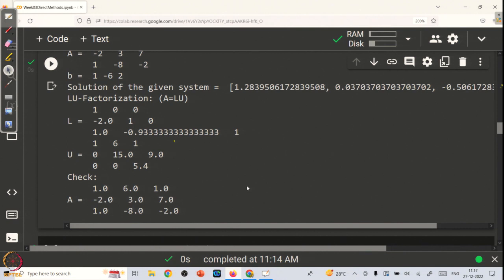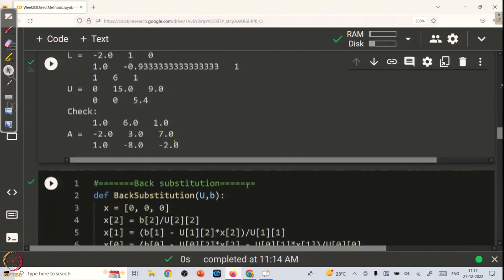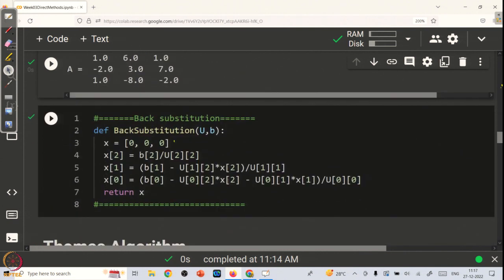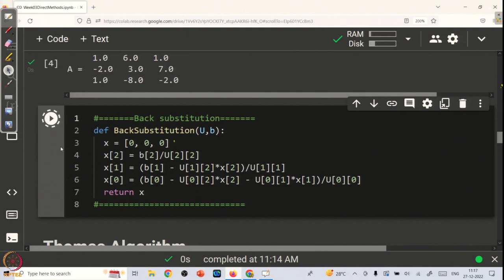I hope you have understood. One important thing: before running the main Gaussian elimination program, you have to run the back_substitution function definition once. Otherwise the main program will give you an error message. With this, we will end this class. Thank you for your attention.